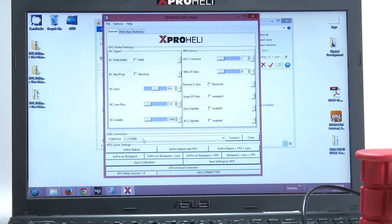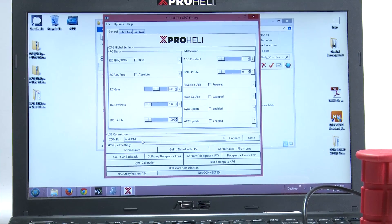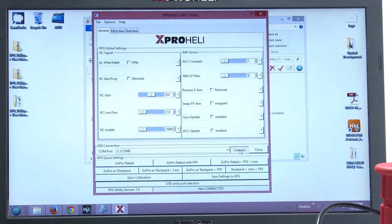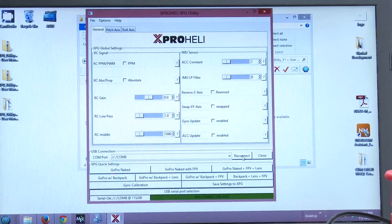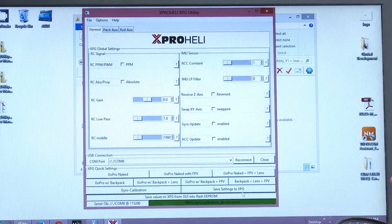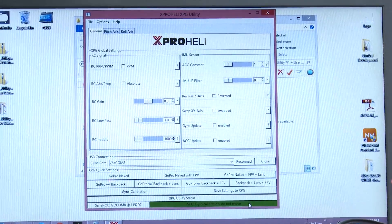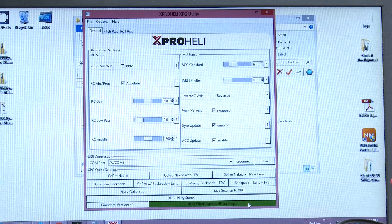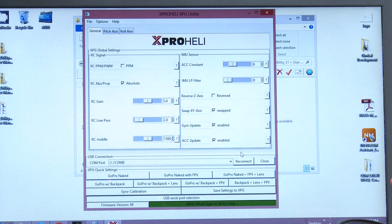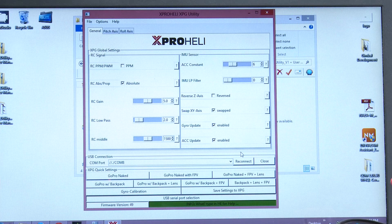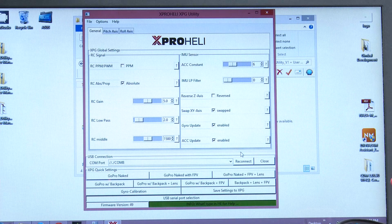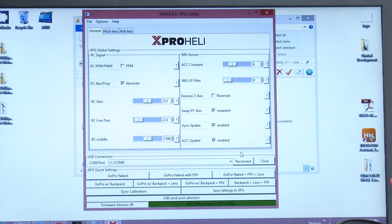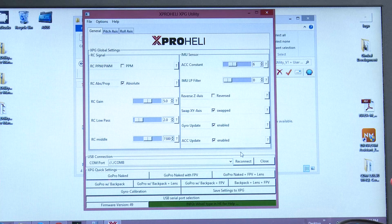You'll see Windows has already recognized COM port 8. You'll click connect. Your XPG will be connected. It will go through a gyro calibration. It'll load the settings. You can see the settings got populated into the program. Now you're good to go. You're good to change your settings now.